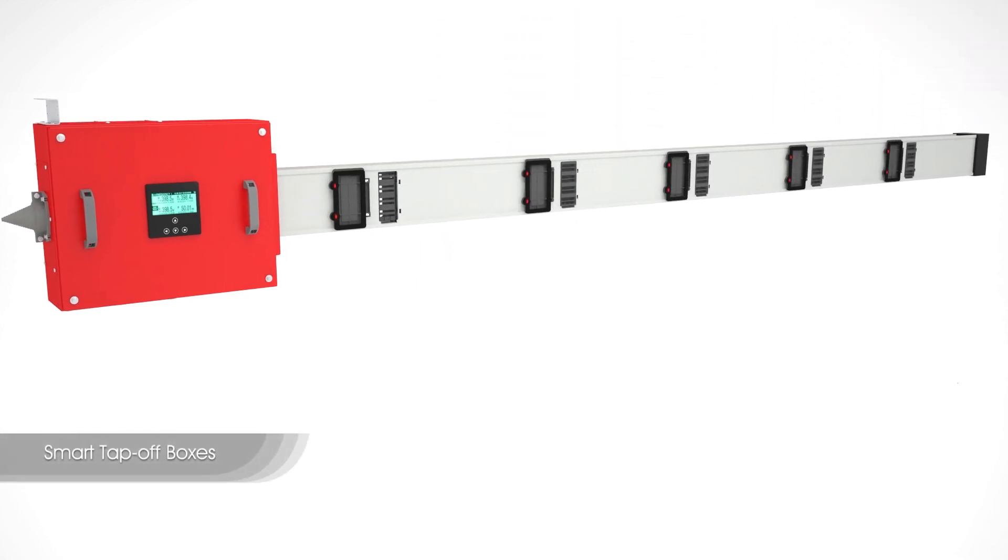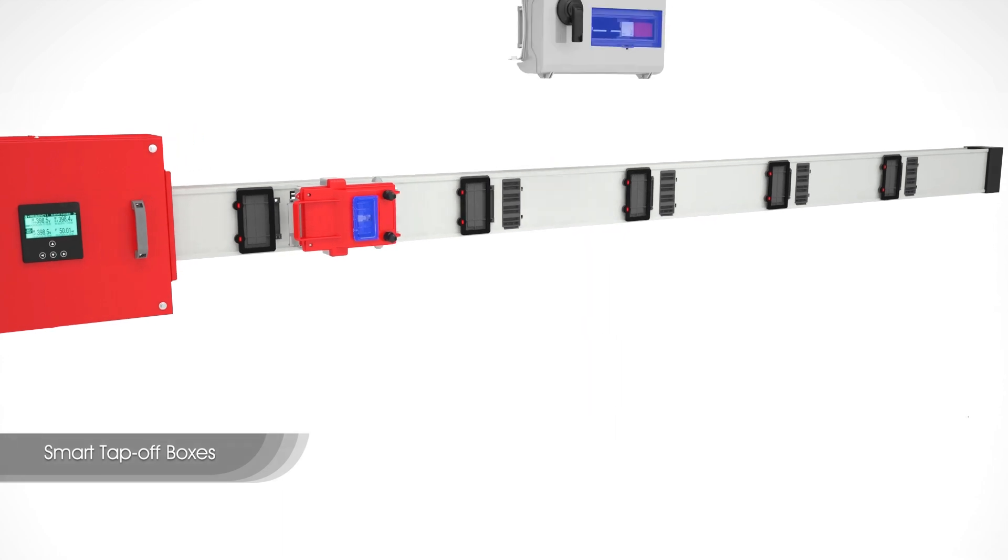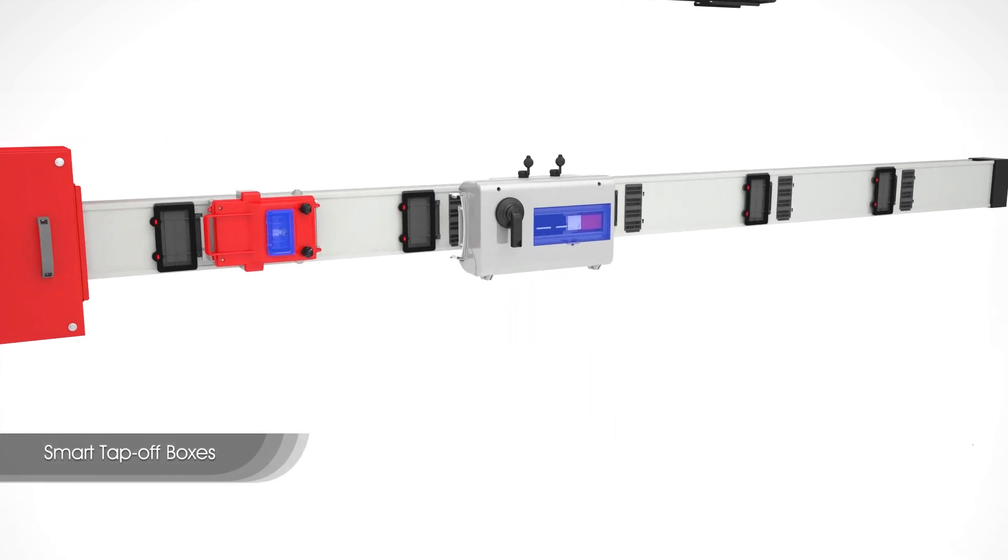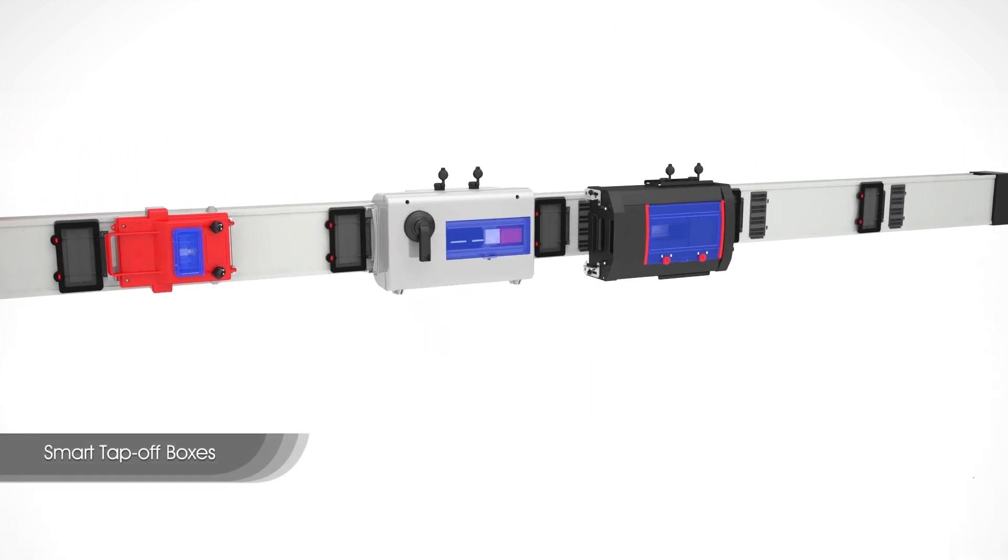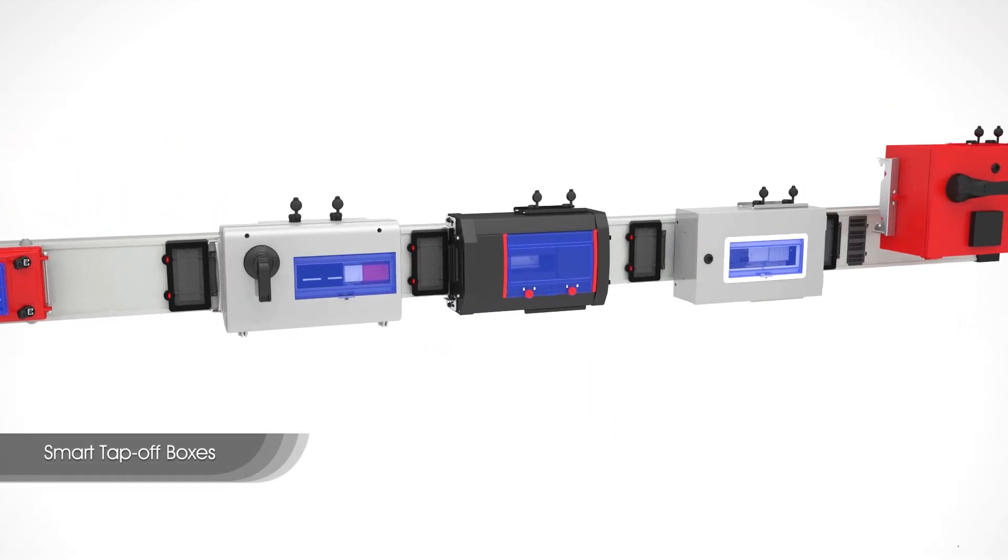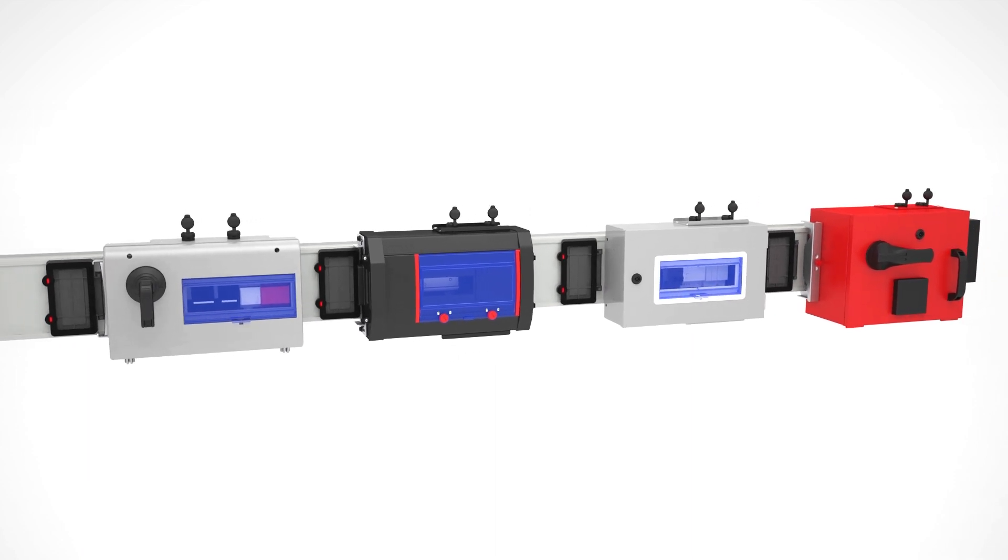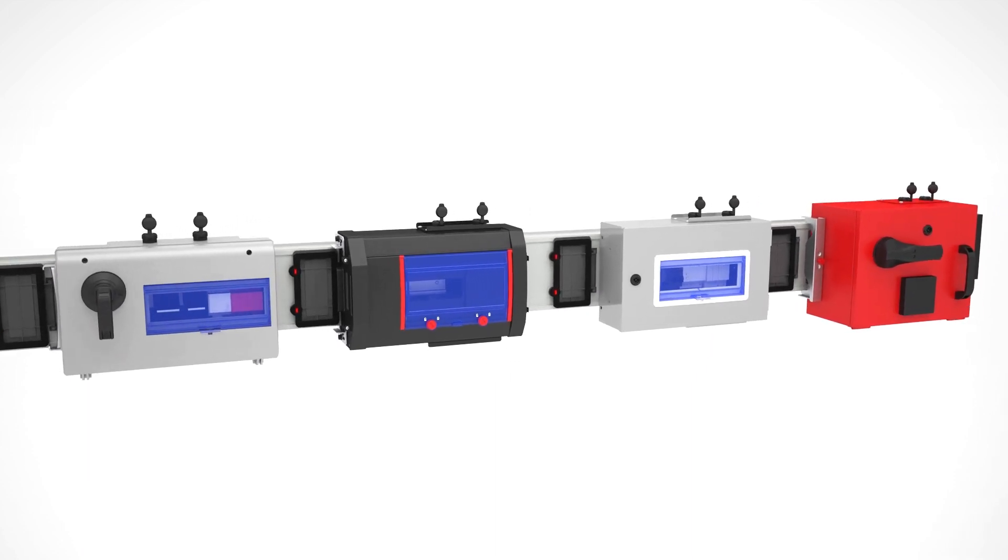EAE differentiates itself with the ability to customize the tap-off boxes in a variety of different configurations for power distribution, monitoring, and energy management.